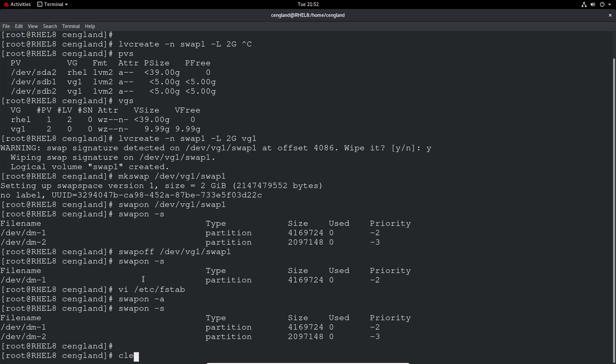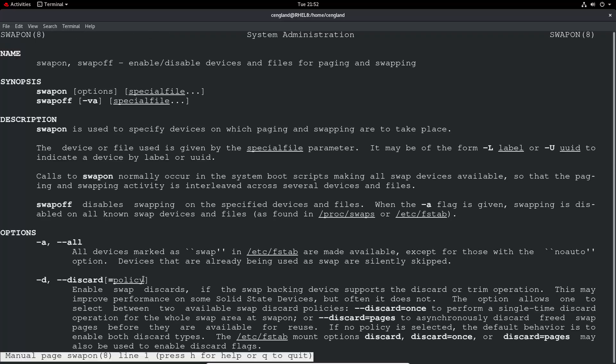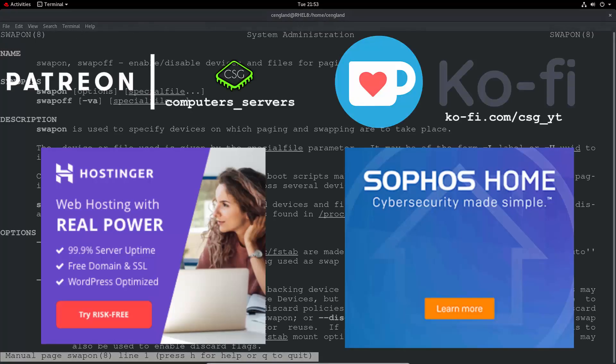That is all there is to it. Most of the commands are within that swapon. So again, we can look in more detail into this man swapon. And we've got some more detail about it.